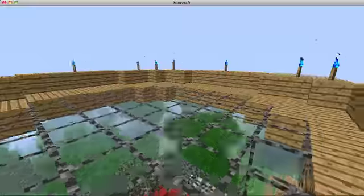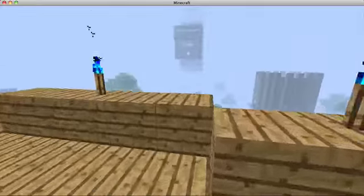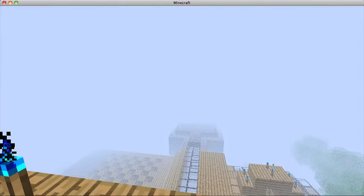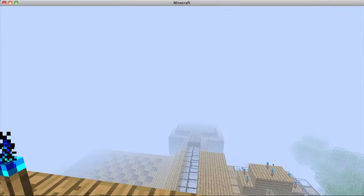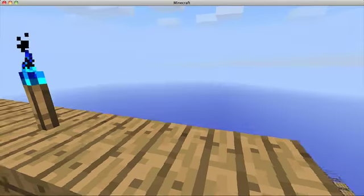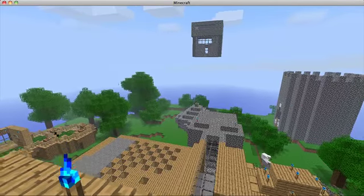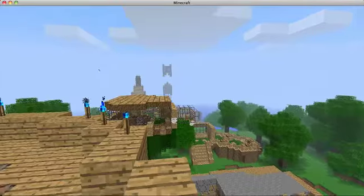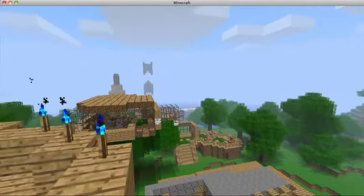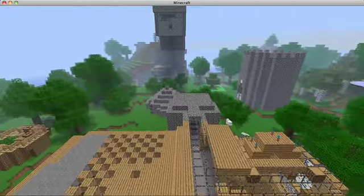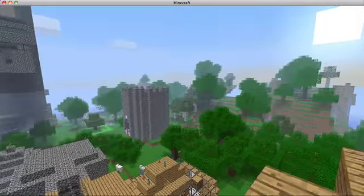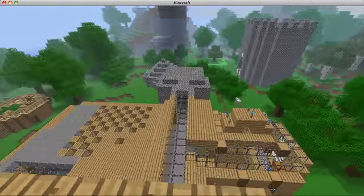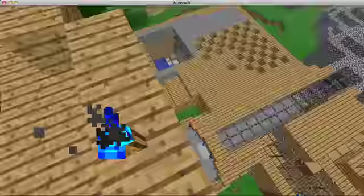Then you've got a viewing platform up here. I should change the render distance to far. Uh-oh, lag. Oh no, it's just, yep, there we go.